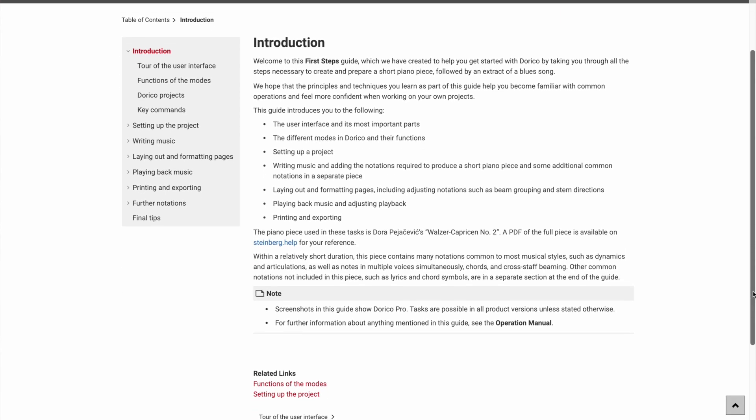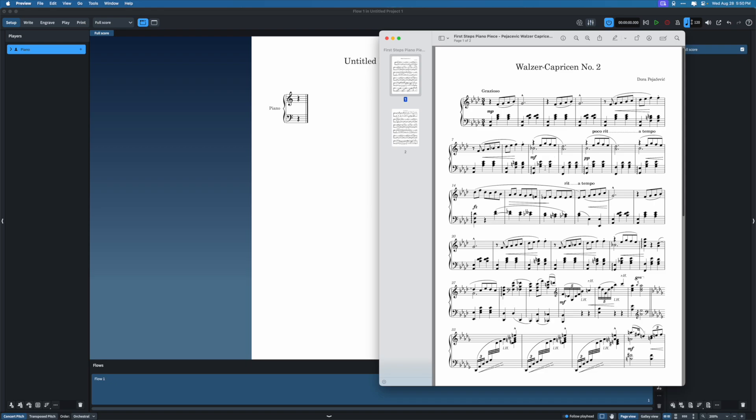There's a great guide that Dorico provides called Dorico First Steps — a tutorial on how to start working in Dorico, a tour through the interface and using the software. This isn't going to be a one-to-one copy of that, however I will be using the same piano piece they suggest in that tutorial. Today we'll be inputting Waltzer Capricen No. 2 by Dora Pejacevic.